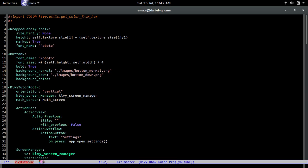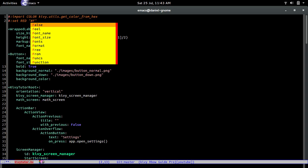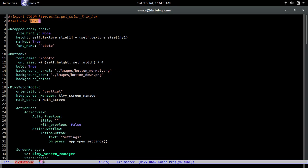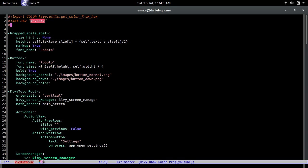We can also set variables in the kiwi file using the '#: set' command. So we do '#: set red' with the hex value for red — 'f94a69' — and then '#: set green' with the value '06a5ab'.